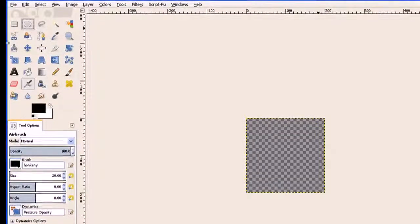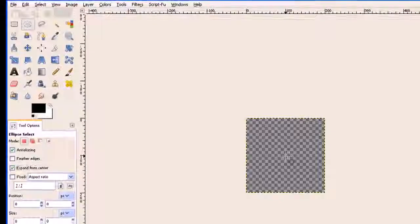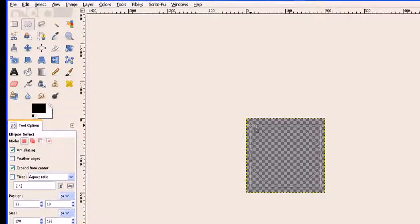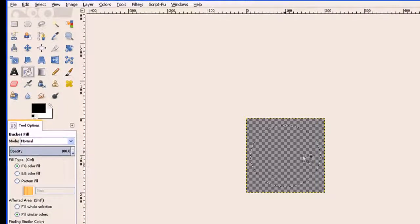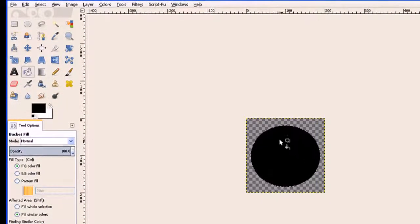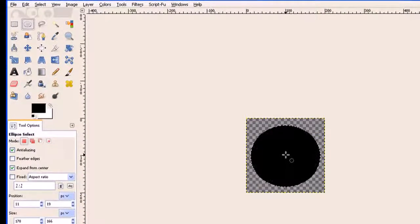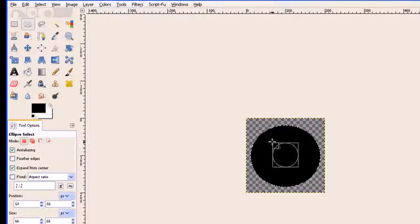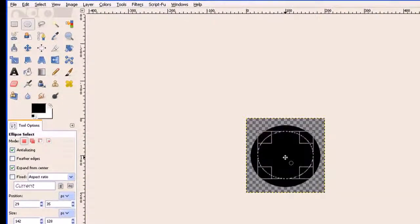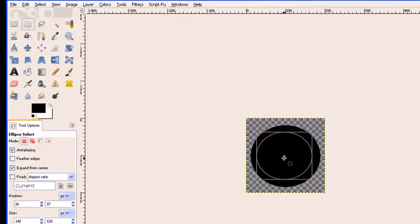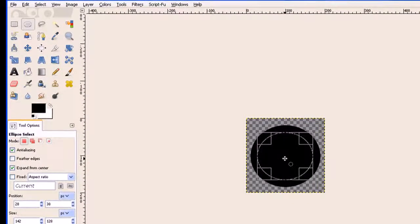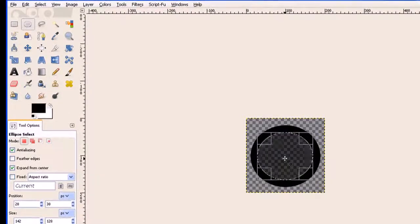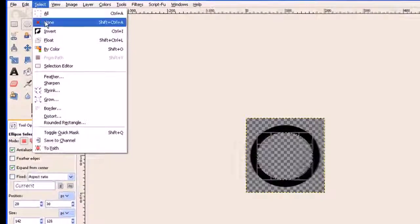I go to my ellipse tool, expand from the center and make a circle, then fill it with black. It doesn't matter which color it is. We go back to my ellipse tool and place another circle within there, just center it up a little bit. You can put the cursor in the center. Since it's a transparency, I hit the delete key and remove the center.